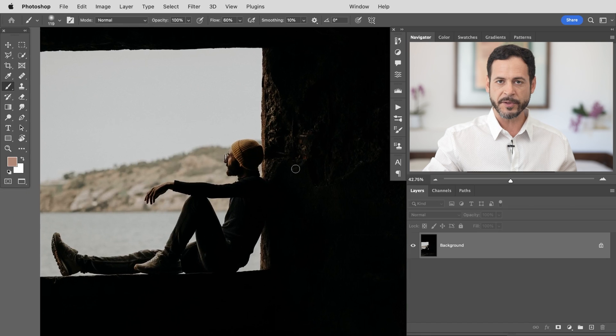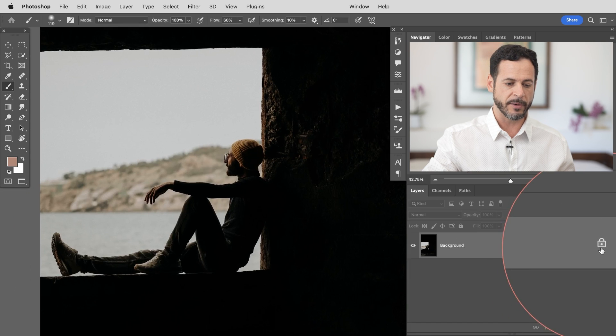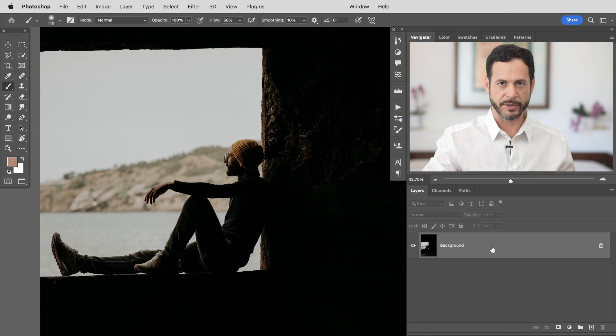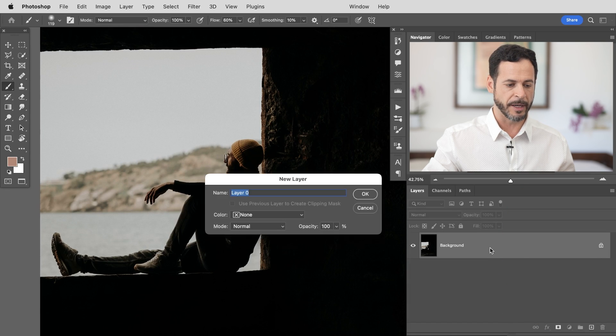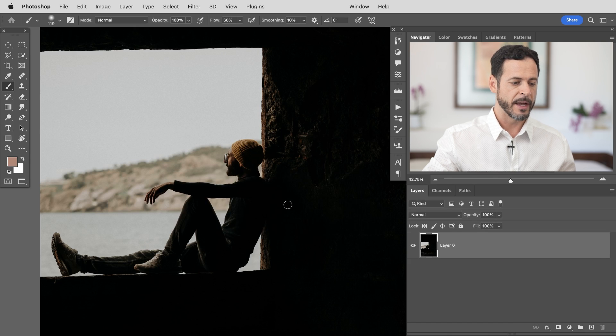So the first thing we want to do is click on our background layer and you can see on the right hand side there's a little lock there. This always comes standard with Photoshop files. So just double click right there and that's going to turn this into a regular layer.